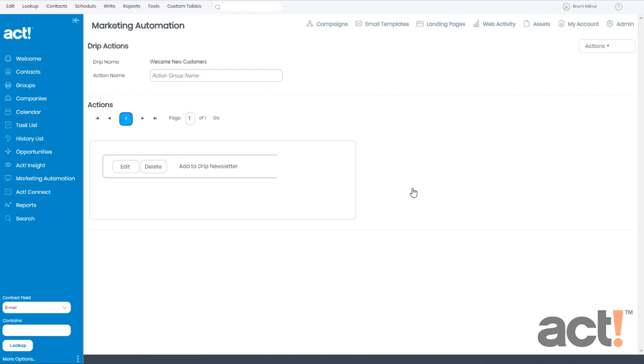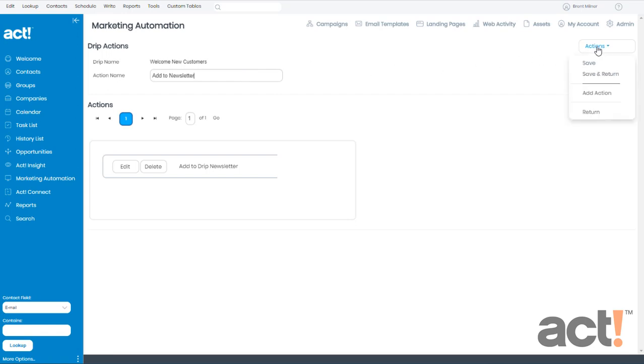Now just for organizational purposes, I want to rename this action Add to Newsletter so that I know what this action does when I'm looking at the workflow. Let's go to the Actions menu now, and click Save and Return.